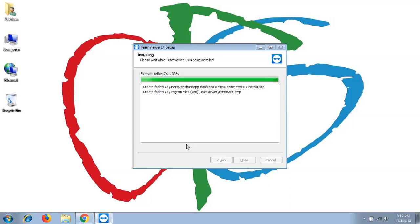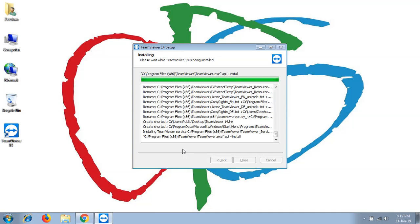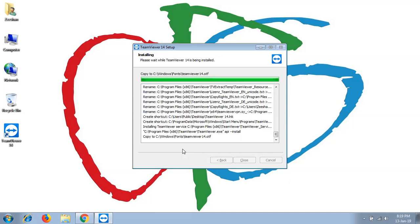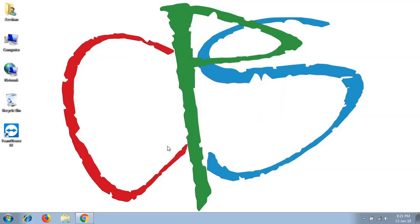This will take a while to install TeamViewer on your computer. When the setup installs, you simply need to click on the TeamViewer icon to execute the TeamViewer software.